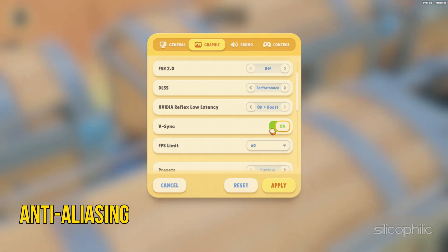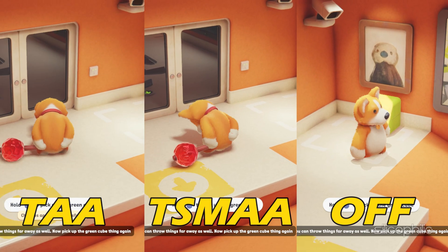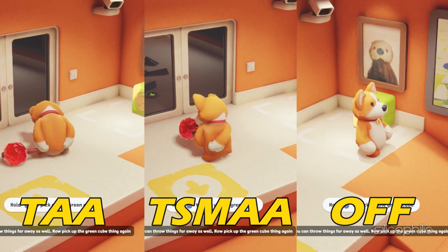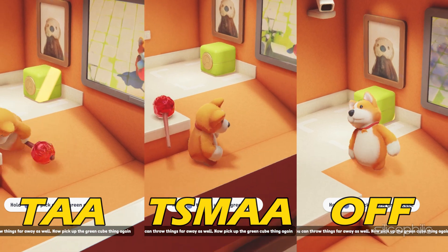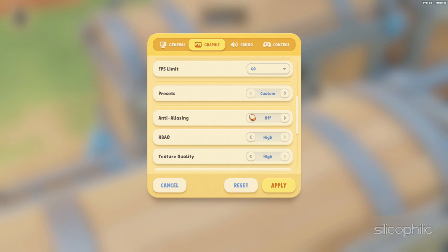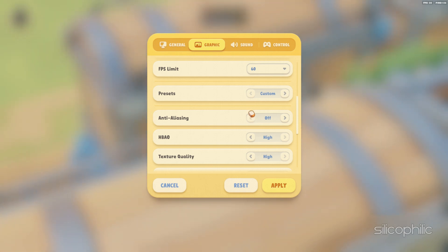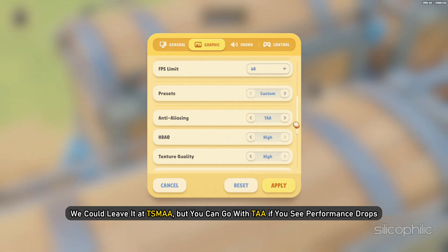Anti-Aliasing is a technique used to get rid of jaggies that form on the screen. It tries to smooth out shapes and produce perfect round edges. Toggling this setting has a notable effect on visual quality. At the same time, the higher you leave this, the more stressed your graphics card will be. On our computer, we could leave it at TSMAA, but you can go with TAA if you see performance drops.